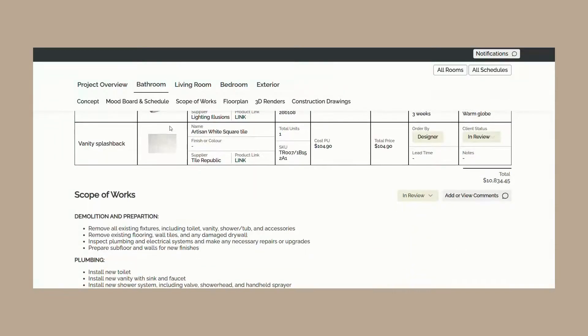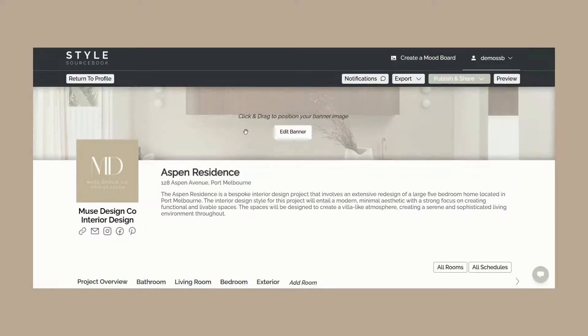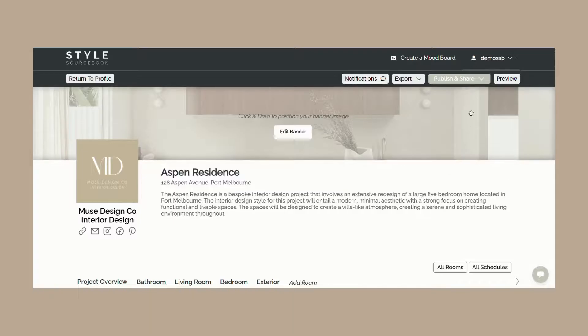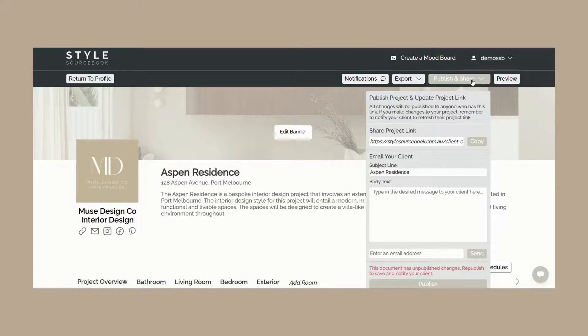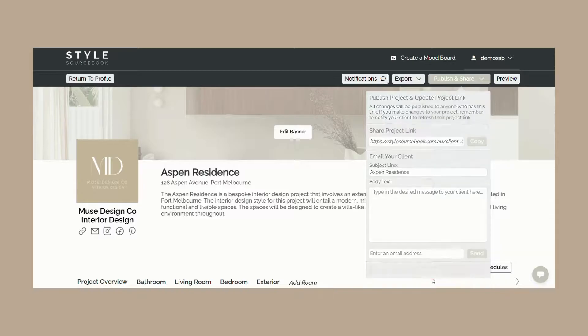Once you're satisfied with the project webpage and are ready to send it to your client, close the preview tab and click on publish and share. Click publish, then either copy the project link or customize the subject line and body text to email it directly to your client.